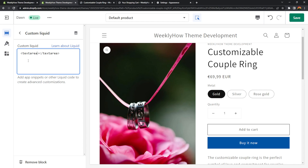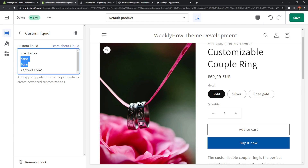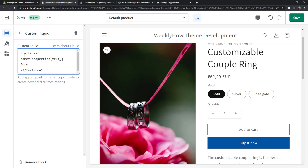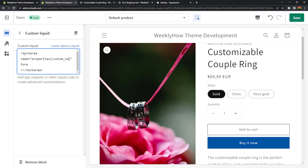In the textarea tag, we're going to use two attributes: name and form. These attributes are very important for this to work. For the name, we're going to use properties with the angle bracket notation. Inside of this, we're going to name it text_engravings, or you can change it to whatever you want — for example, custom_text.